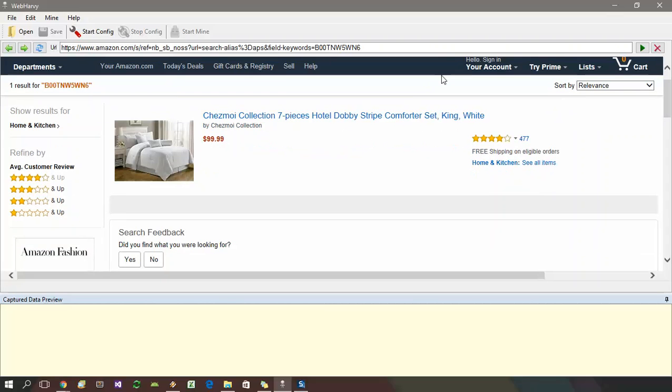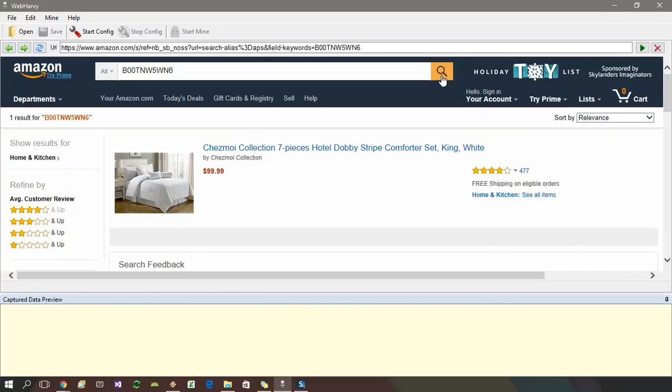We have now loaded the search results page corresponding to the first keyword in the list. And this page contains the data which we need to extract. So click the start config button to start the configuration process.